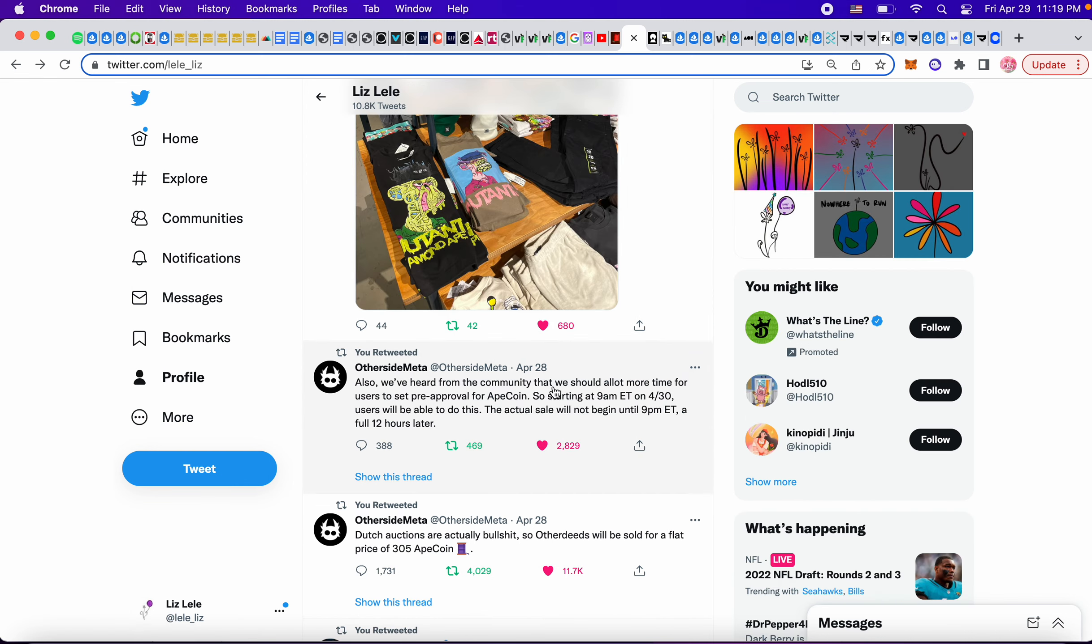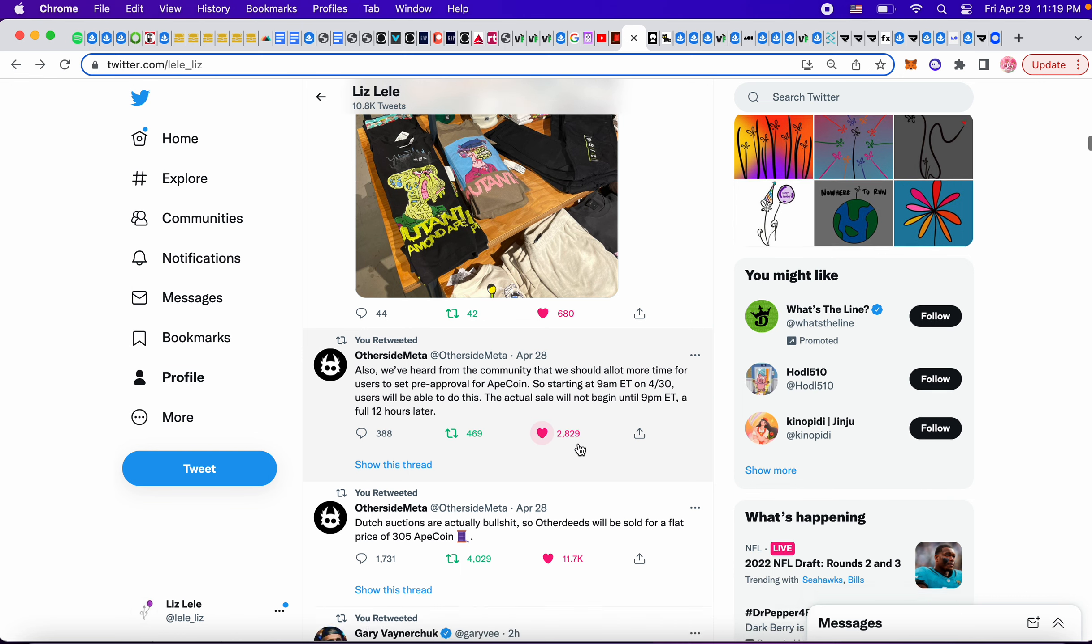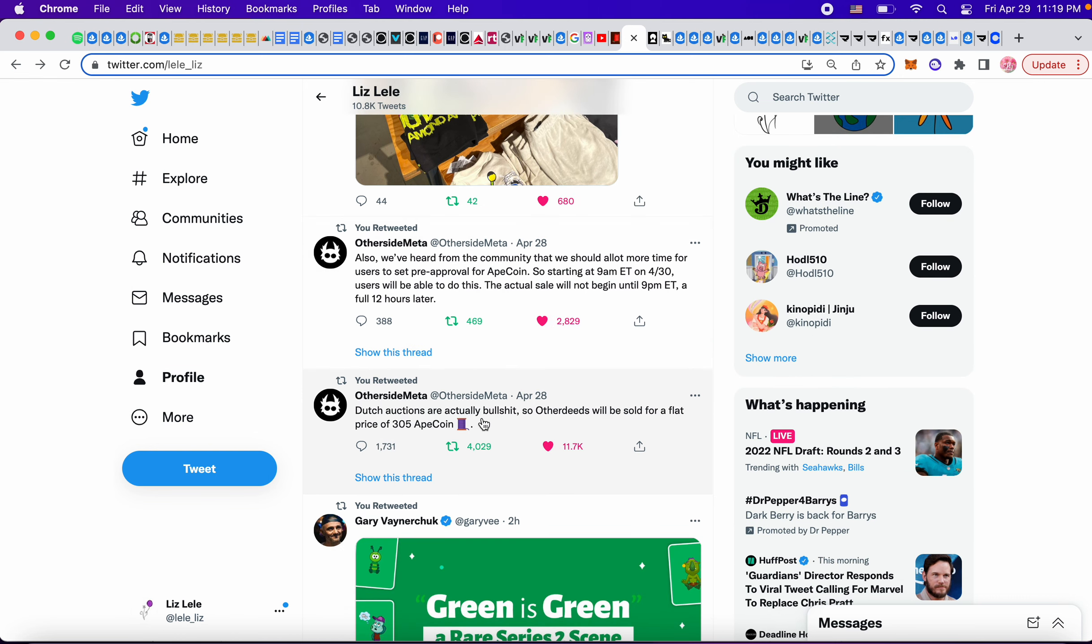We've heard from the community that we should allot more time for users to set pre-approval for Ape coin. So starting at 9 a.m. Eastern Standard Time on 4.30, which is tomorrow, users will be able to do this. The actual sale will not begin until 9 p.m. Eastern Standard Time, a full 12 hours later. And of course, there's no Dutch auctions. It's just the flat price.